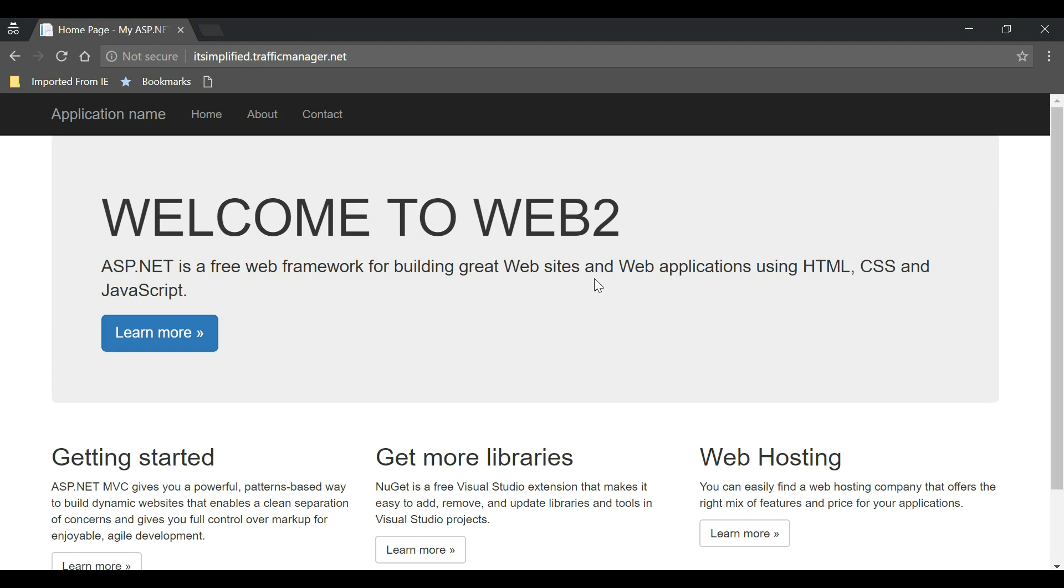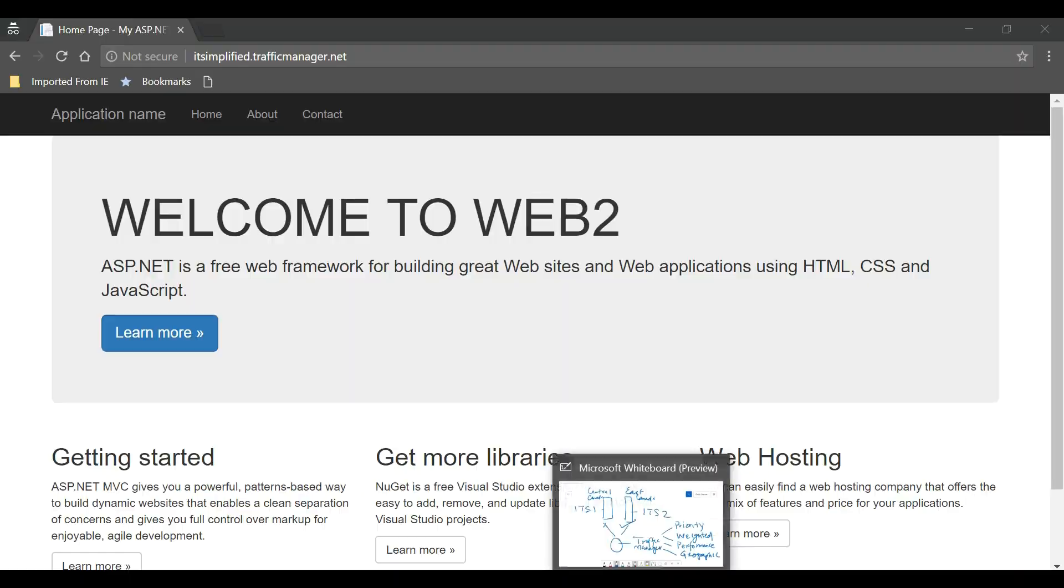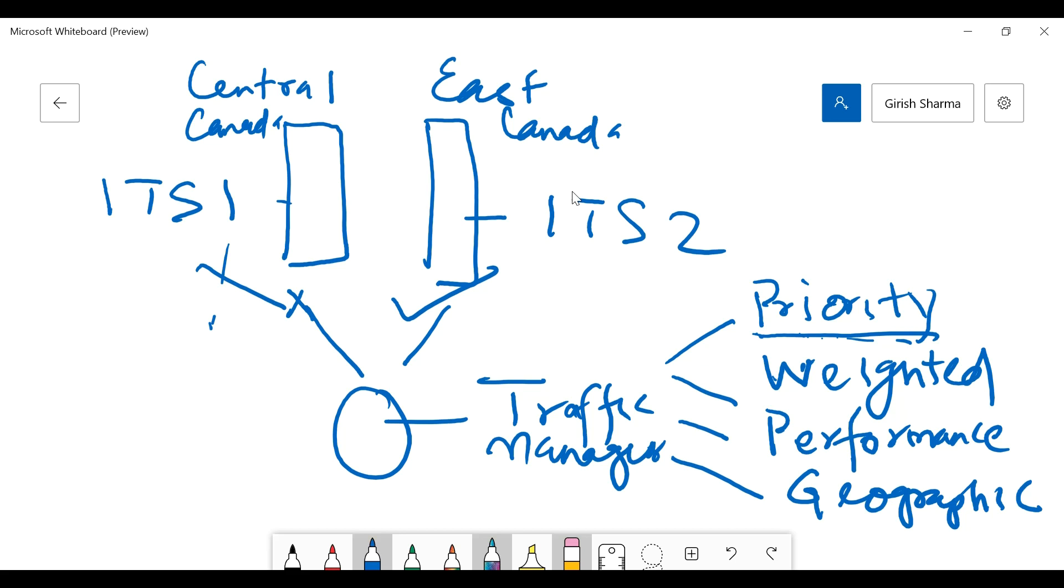So this successfully proves that Traffic Manager works. In our case, we have used the Priority method for routing our traffic, but just be aware that there are also three other options which are available. We have specified these services in the regions Canada Central and Canada East, and we deliberately stopped our Canada Central region application, and the traffic was automatically routed to Canada East. I hope you found this video on Traffic Manager useful. Thanks for watching, have a good day.